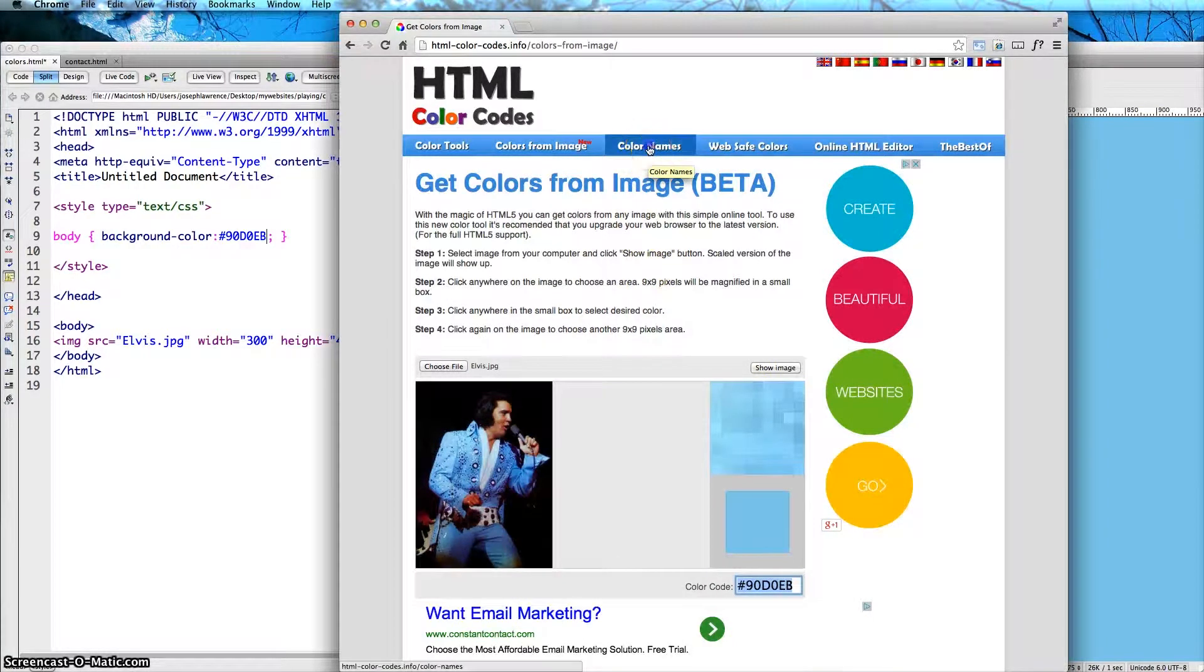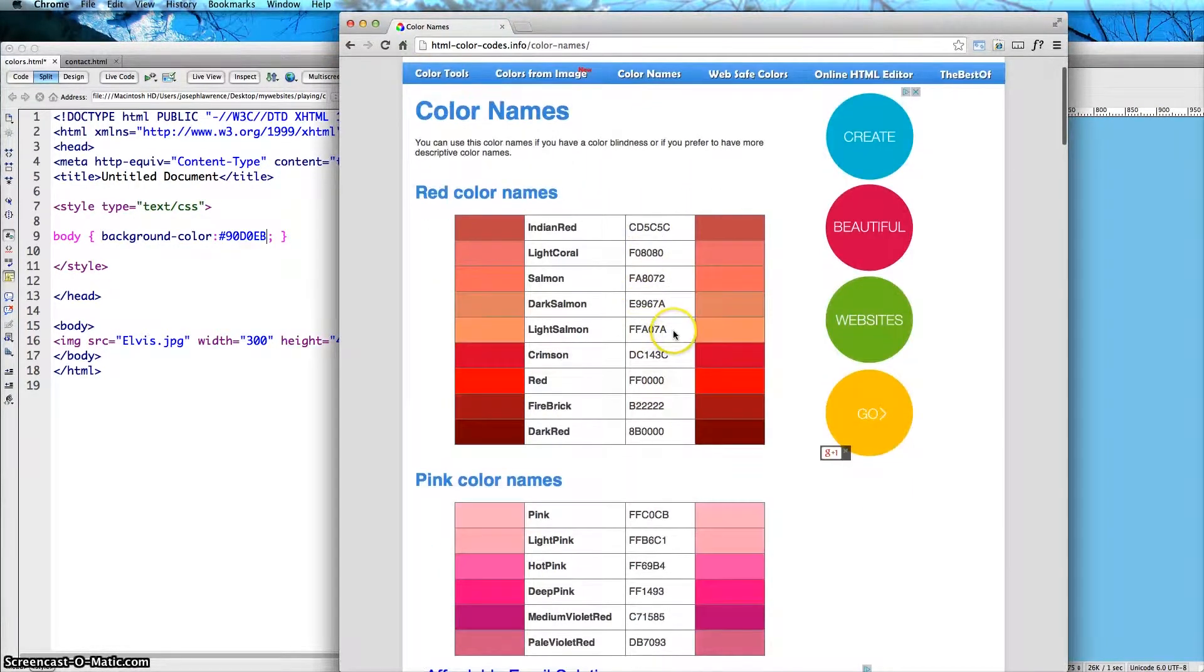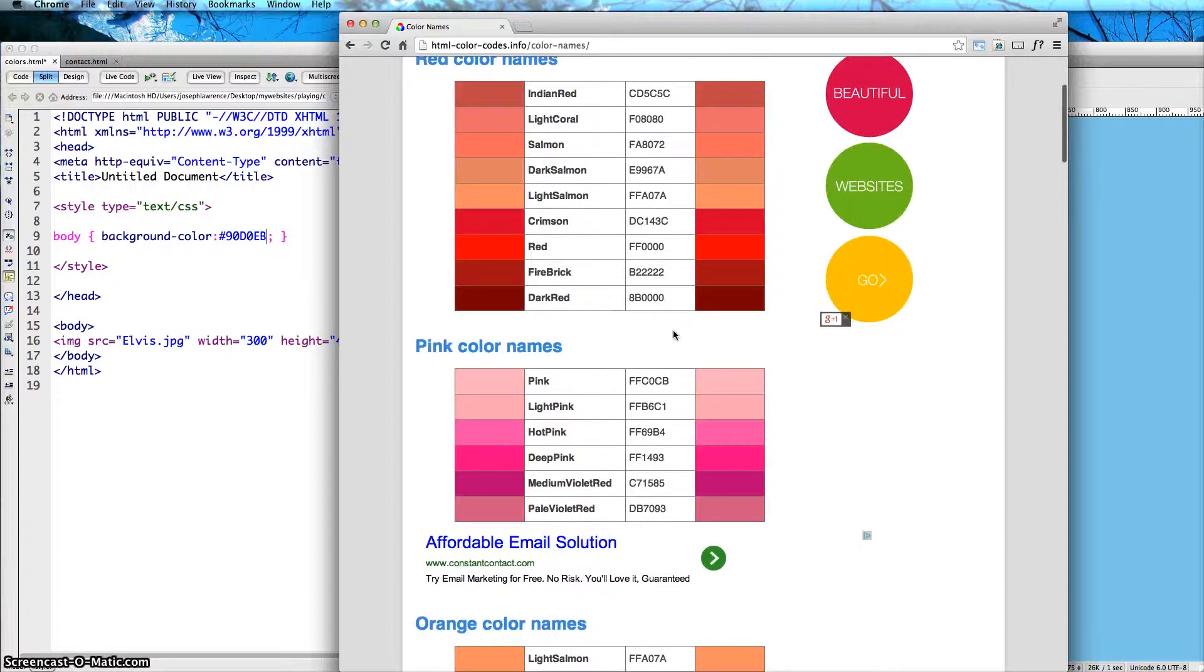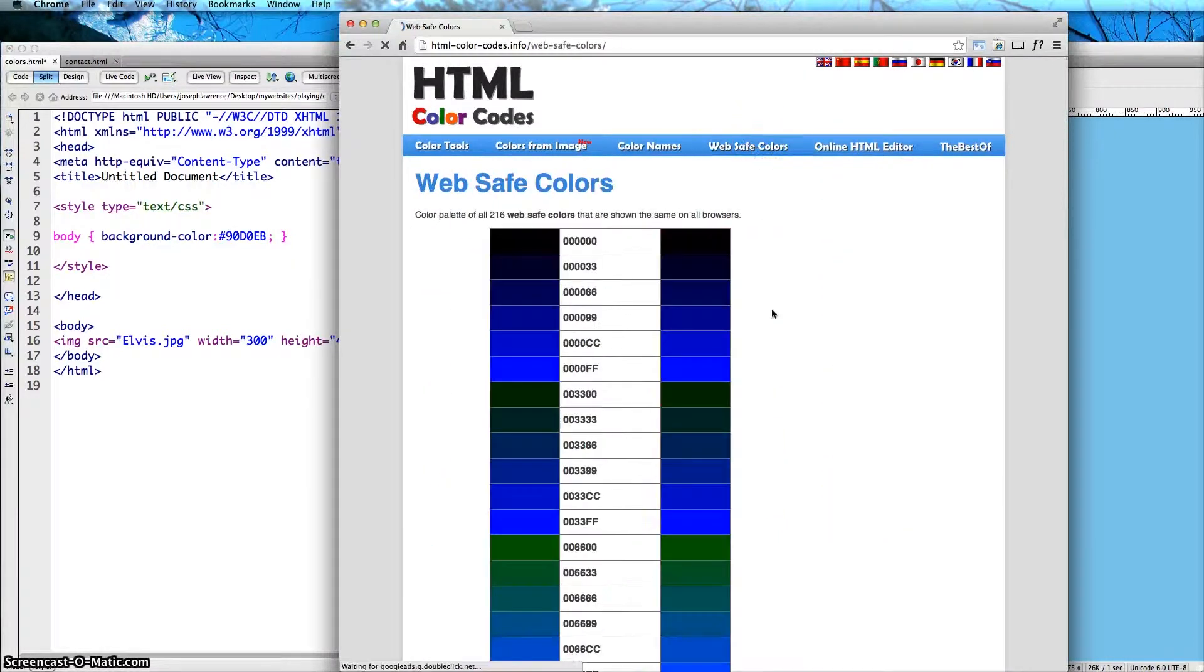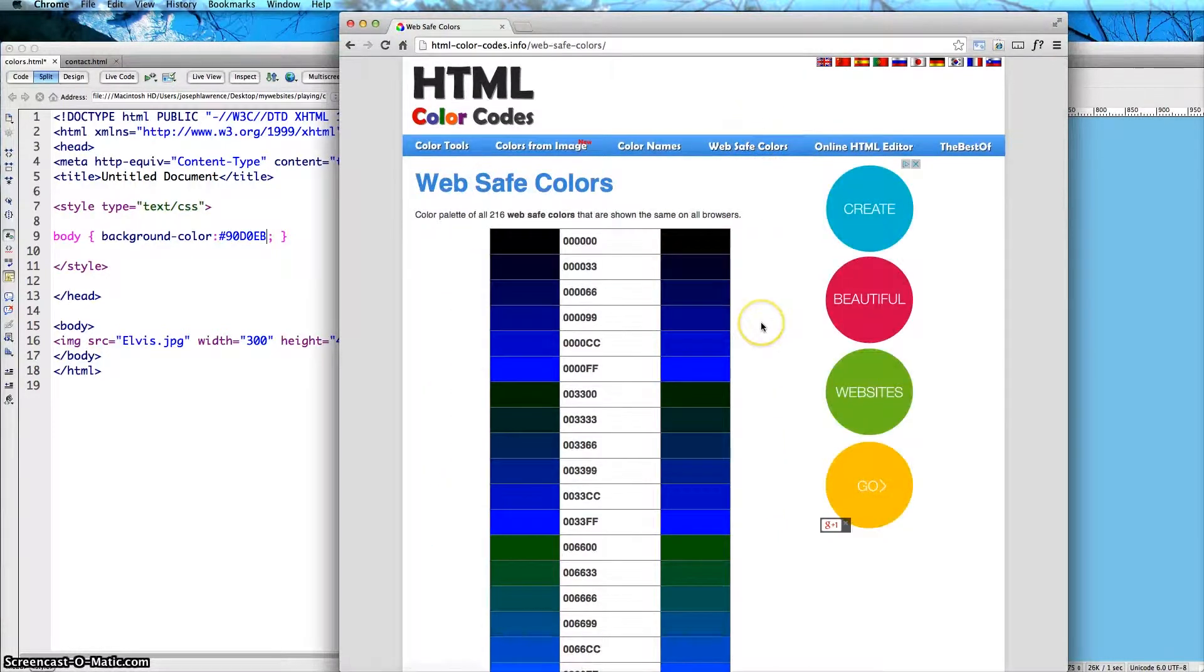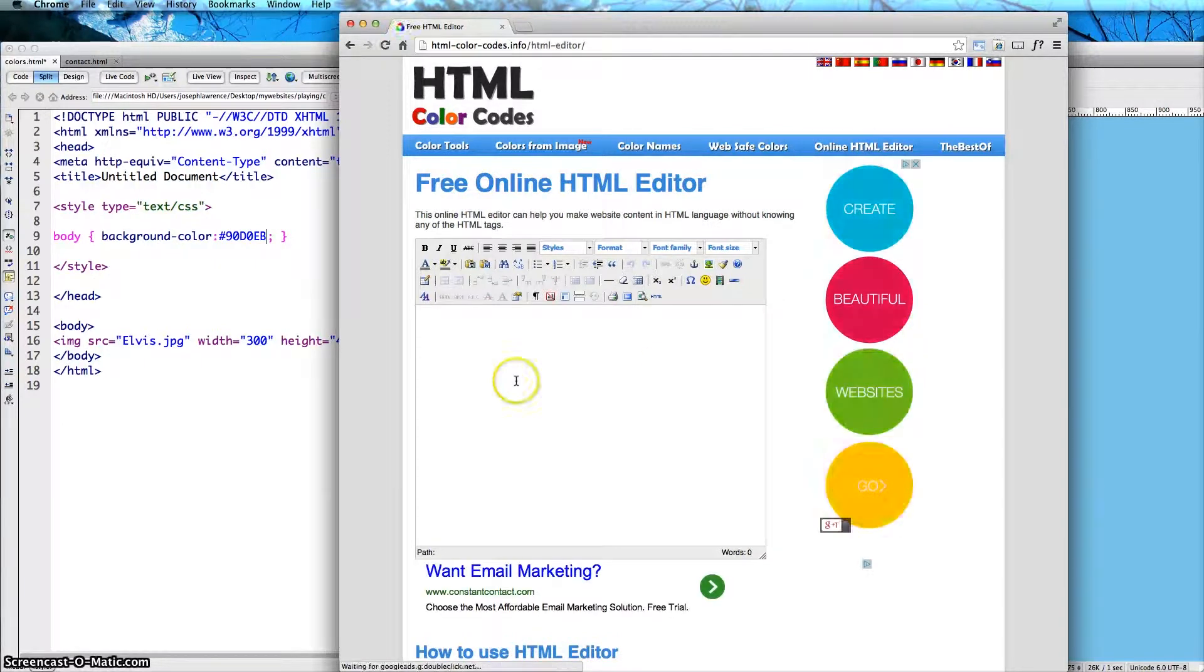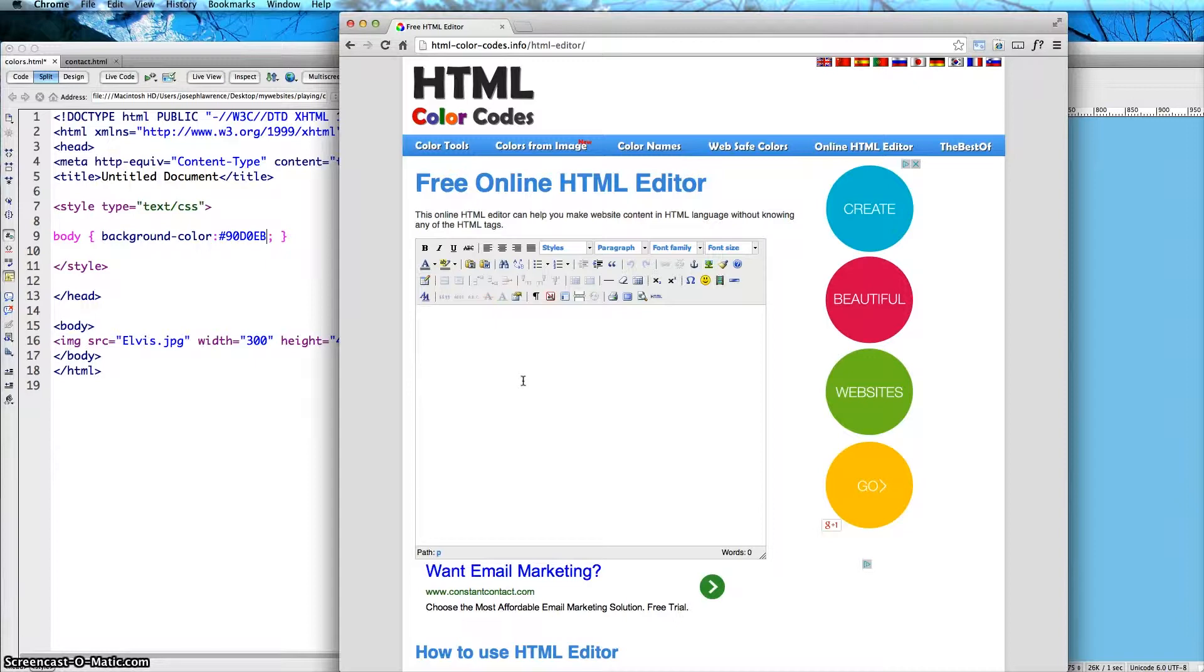It has color names, which is going to list you if you're looking for a quick search. And then web safe colors for HTML. And then it also has an online HTML editor. I sort of don't need this because I have Dreamweaver, but feel free to use it.